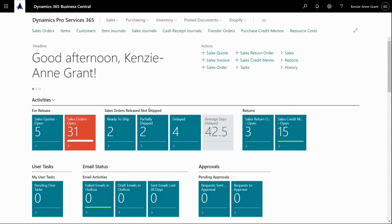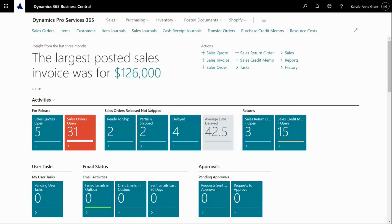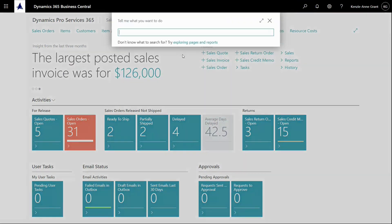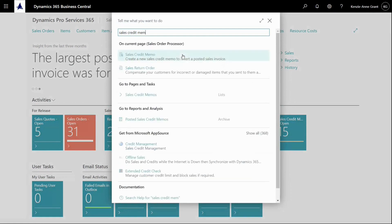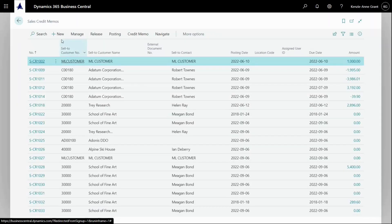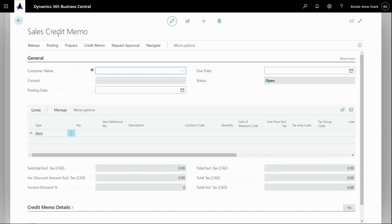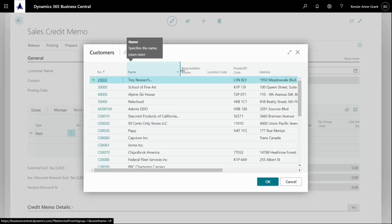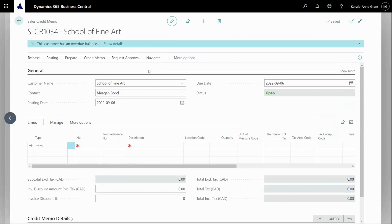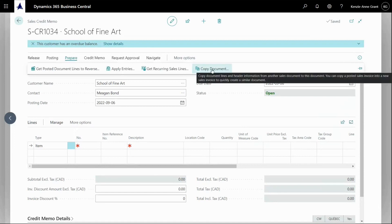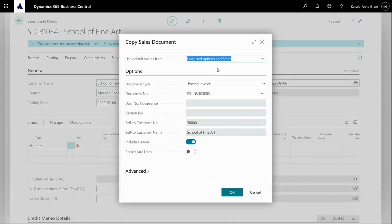So getting a sales credit memo, maybe I'm getting an item back and I want to create a new sales credit memo directly from my menu to the customer number. And I've sold some goods and the normal way to prepare my sales credit memo is to copy the posted sales invoice. So I'm going to go up to here and I'm going to type in sales credit memo and I'm going to select it. I'm going to go to new. And I'm going to select my customer name. And what I'm going to do is I'm actually going to go to prepare and copy document.